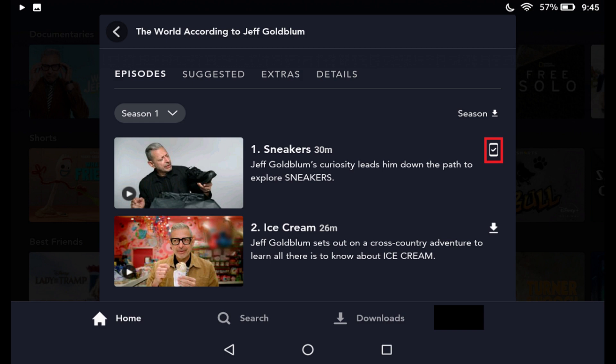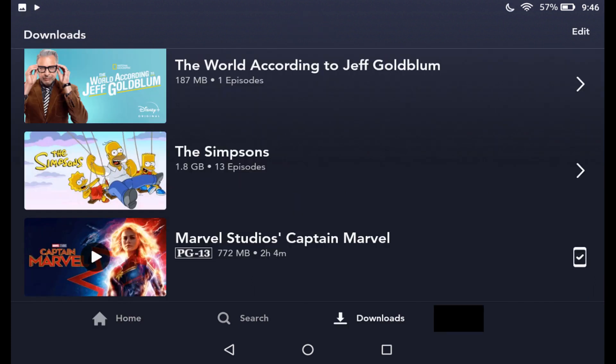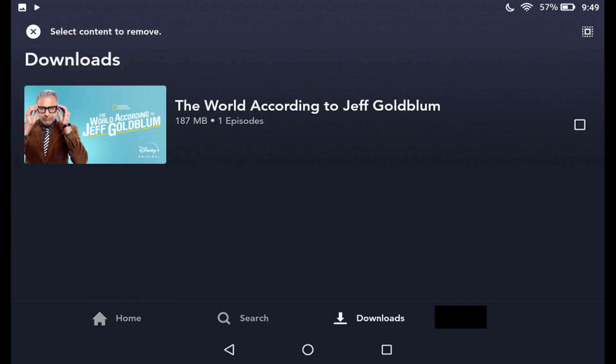After your show episode is finished downloading, you can access it quickly at any time by tapping the Downloads icon in the menu along the bottom of your screen to display the Disney Plus content you've downloaded to this device. Tap your show in this list to see what seasons and episodes you've downloaded. Tap any episode to play it.